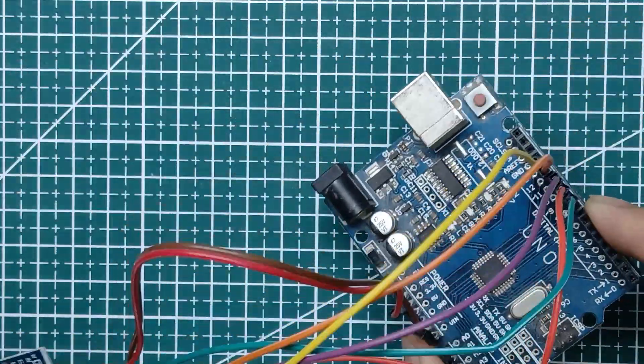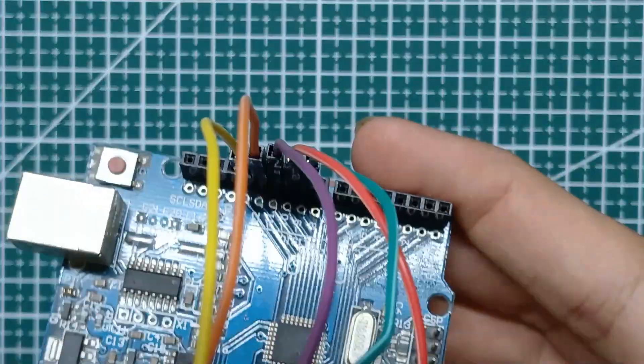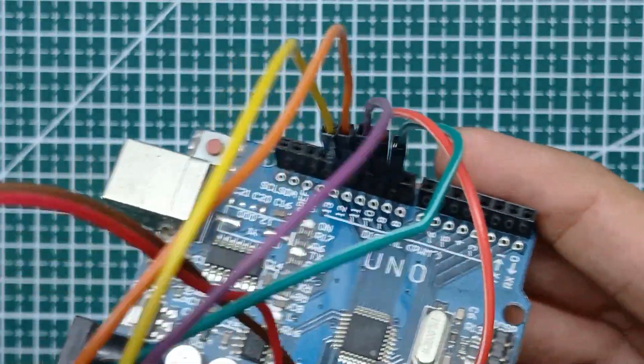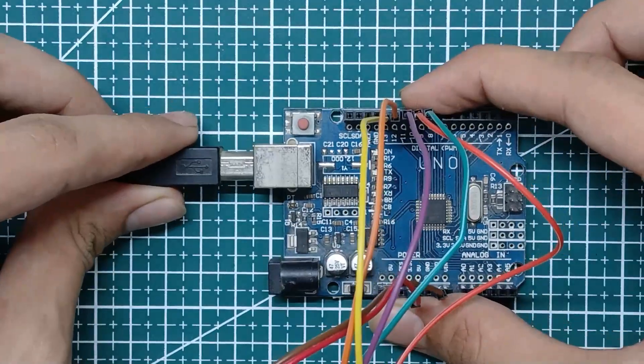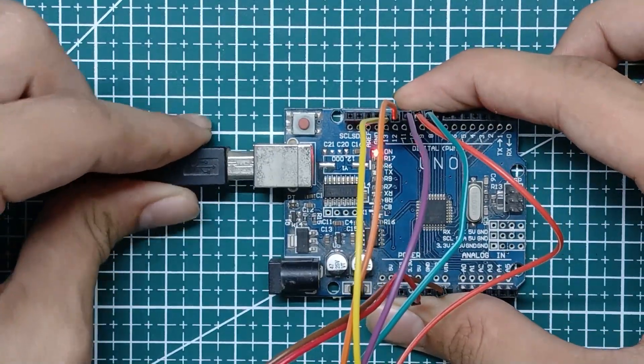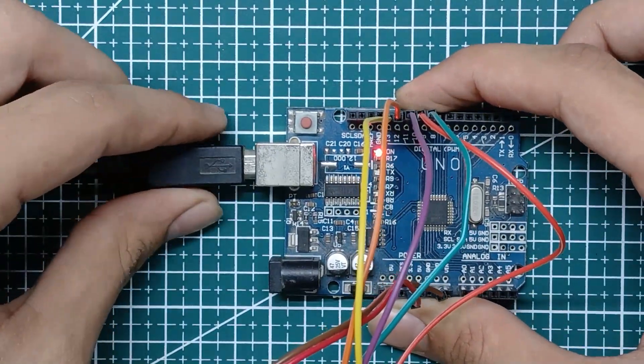So now all the connections being done, let's program Arduino.